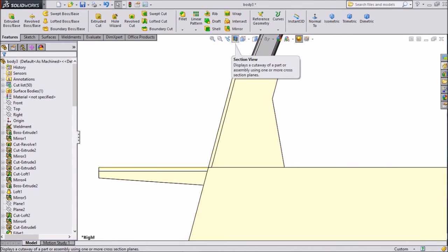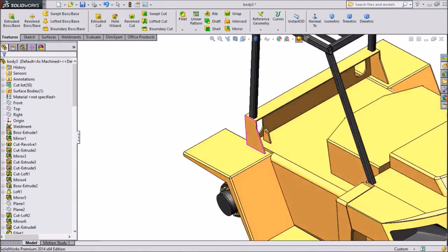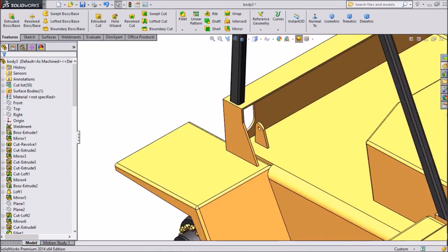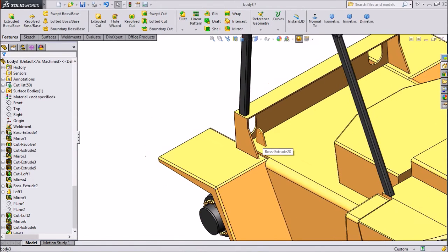Click section view. Now see — one bracket is created here.